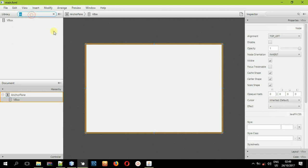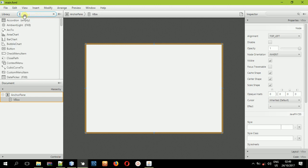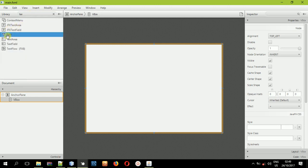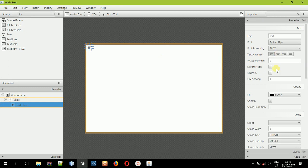Now after doing that, we also need another thing — we'll be needing a text element, something like a contact book label. So let's drag and drop the text into the VBox. After doing that, change the text caption and set it to 'Contact Book'.